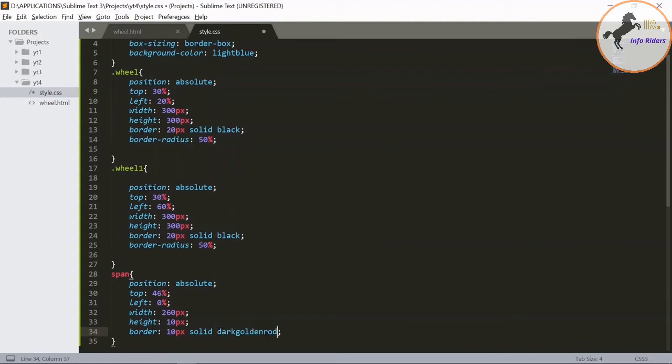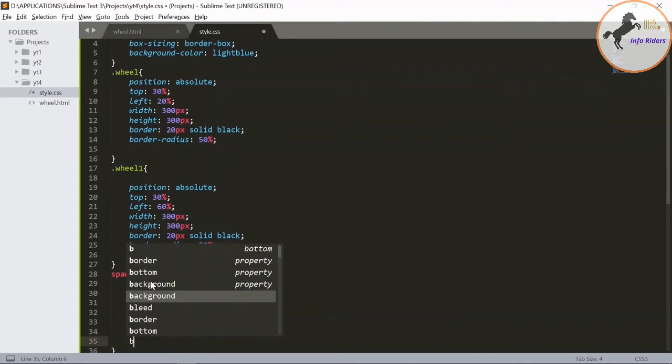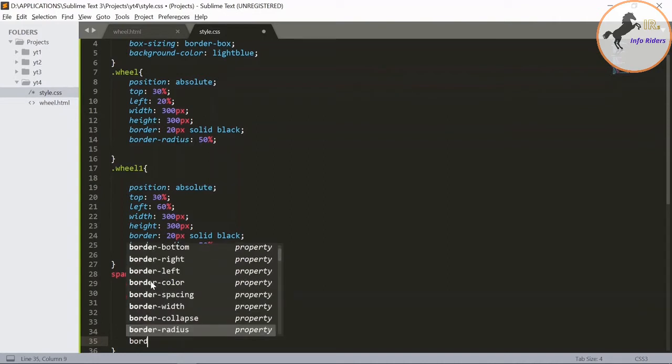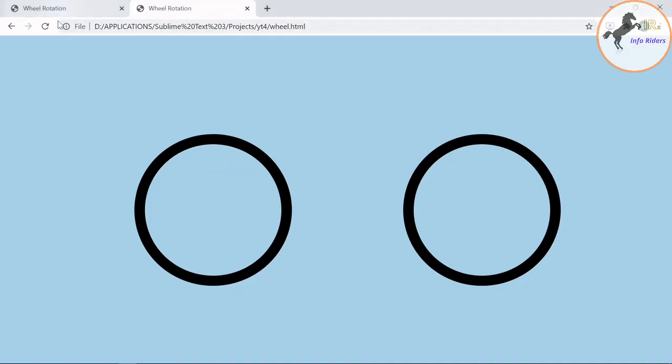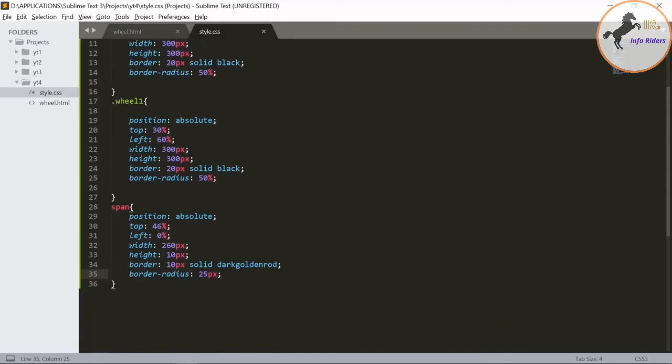As 25 pixel. Save it, go to the browser and refresh it. You can see the single line appears on the wheel.